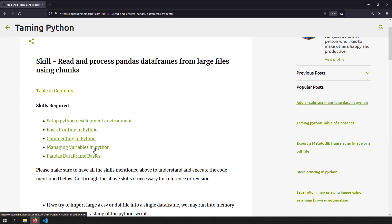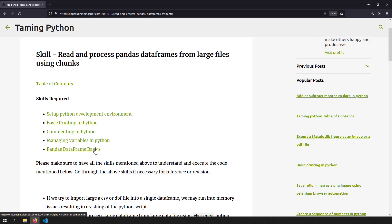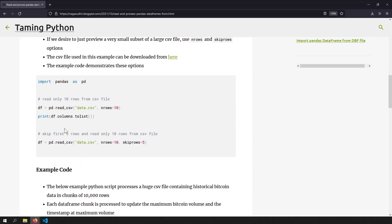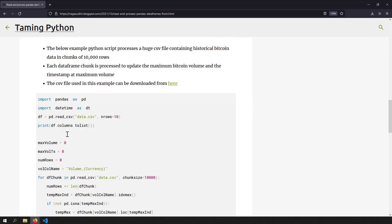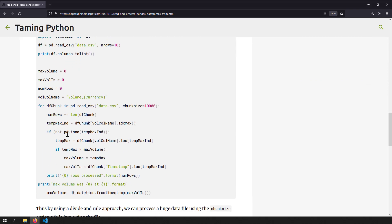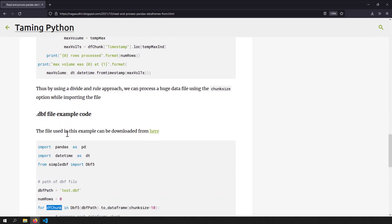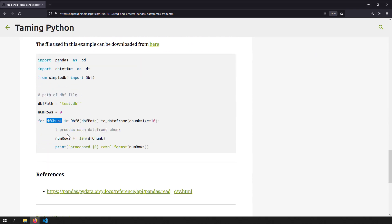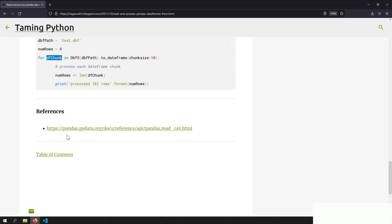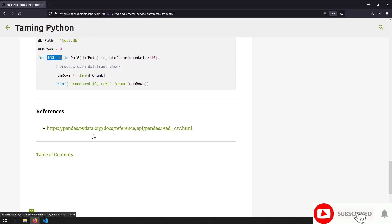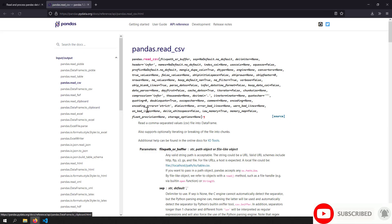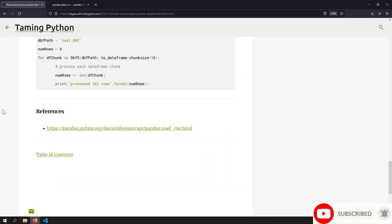I've created a blog post on reading and processing pandas data frames from large CSV and DBF files using the chunk size option. I've also given you the source code so you can copy, paste, and practice on your own computer. Be sure to check out the link in the description, and I've included a reference to the official documentation for further reading. Hope you liked this video, guys. Thank you for watching.